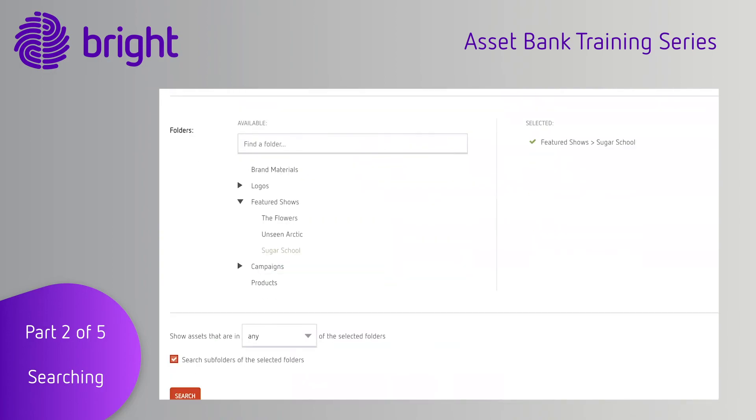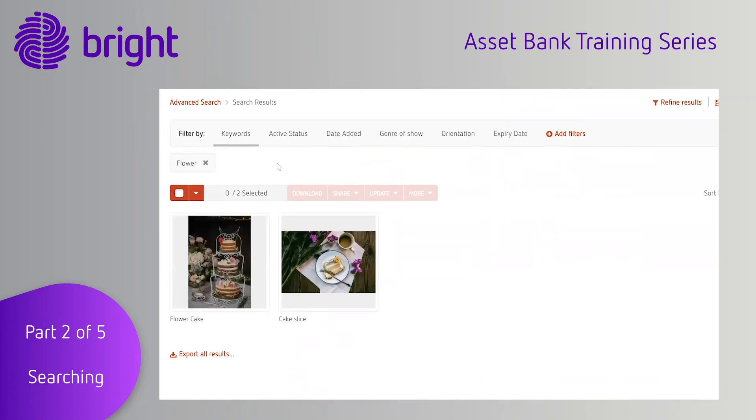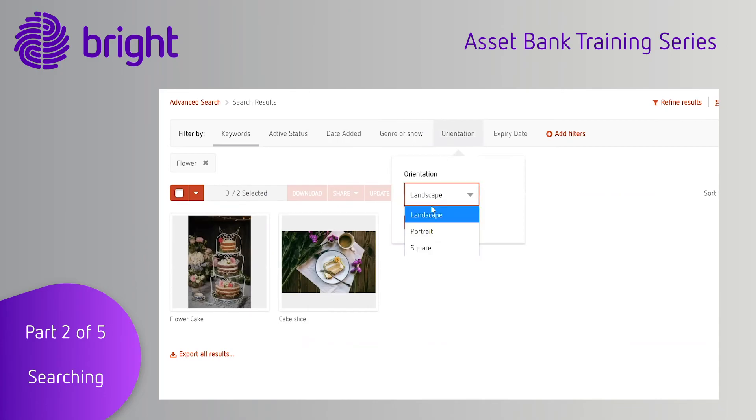Once you have your search results you can further improve the accuracy by using the filter bar to find exactly what you want.